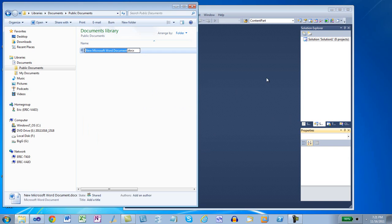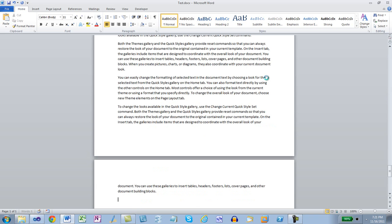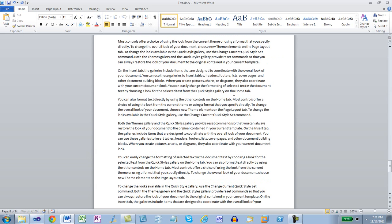I'll create a new Word document and call it test. I'll open the document and insert some random text. I'm going to insert 50 paragraphs of 4 sentences per paragraph, so I'll type in =RAND(50,4). And now I have some random text.